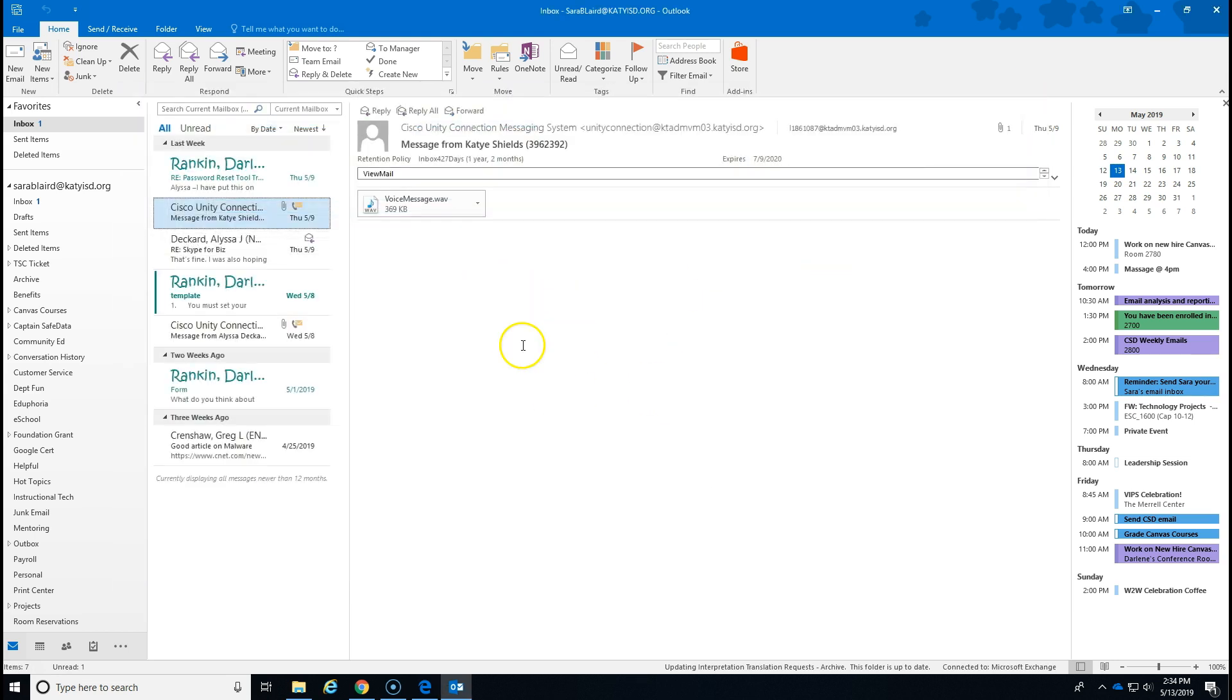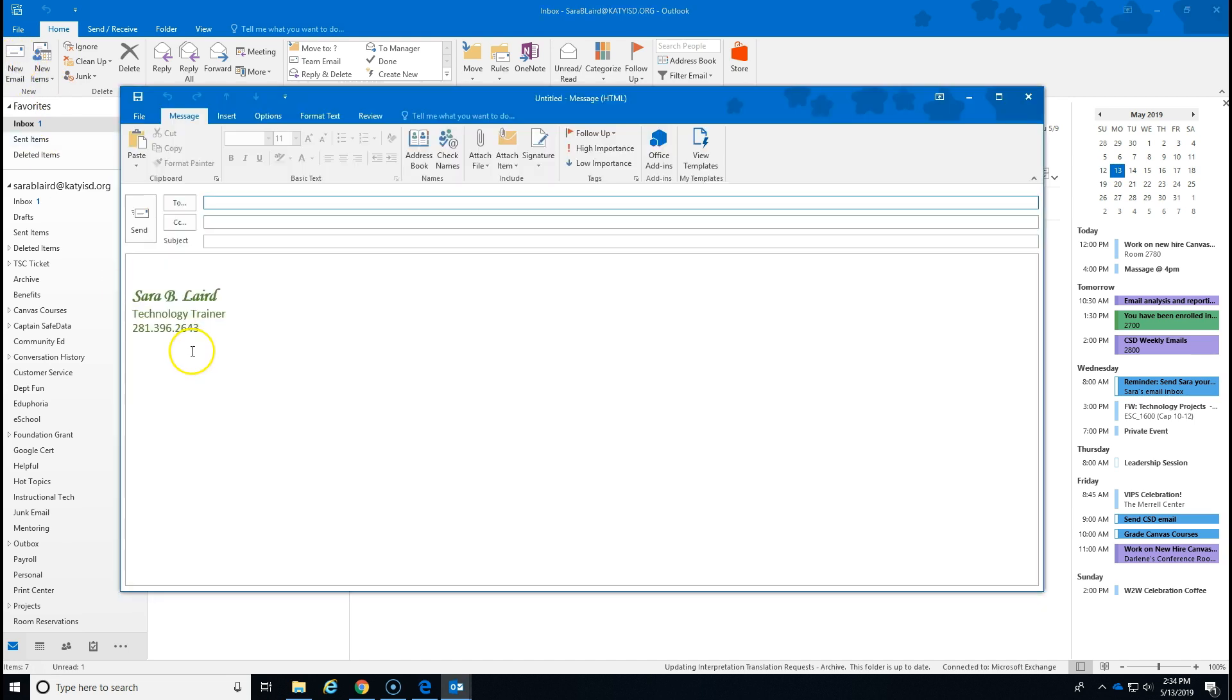Close out that first message and let's start a new one and you'll see that the signature automatically appears on the new message as you begin to type.